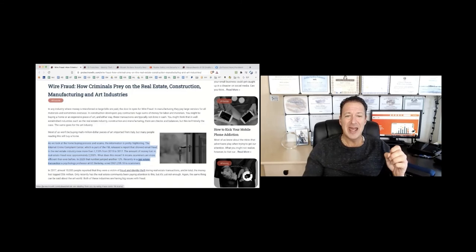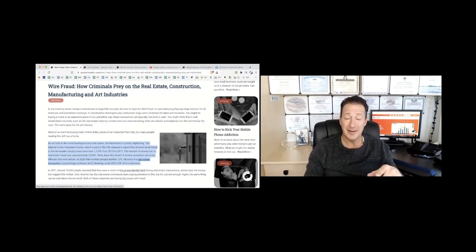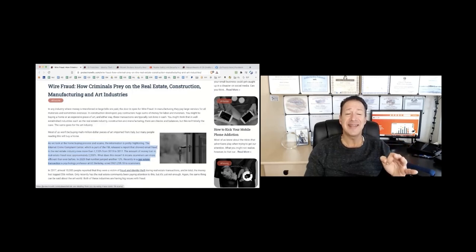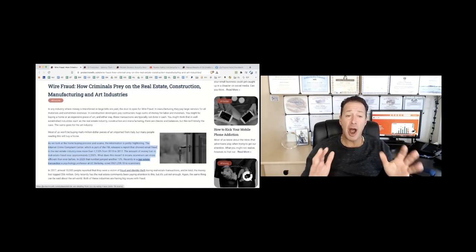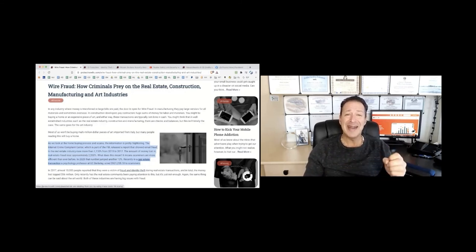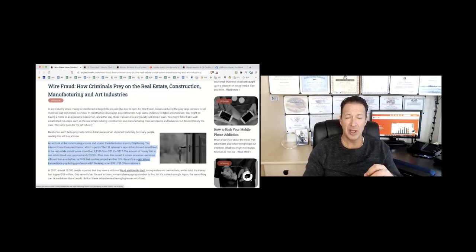That means bad guys have figured this out. It means that scammers are more efficient than ever before. And in 2020, that number jumped another 13%. Recently, a psychology professor at UC Berkeley wired $921,000 to a scammer.